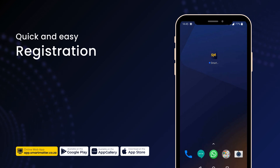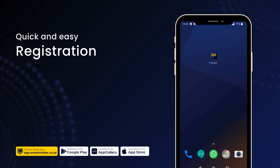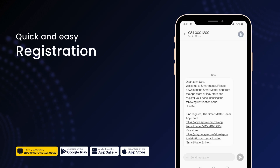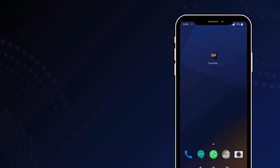Once your property manager has created your Smart Matter profile, the primary lease applicant will then receive a welcome SMS with a unique six-digit access code. This code is essential for setting up your account. It is also your unique payment reference when topping up your smart wallet. If you didn't get the SMS, check your spam folder or contact us or your property manager to request it again.